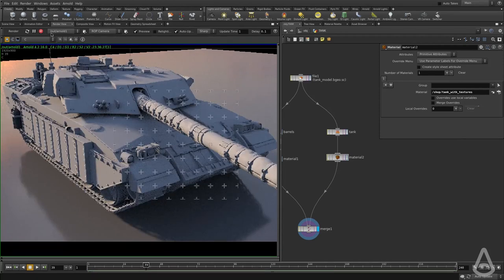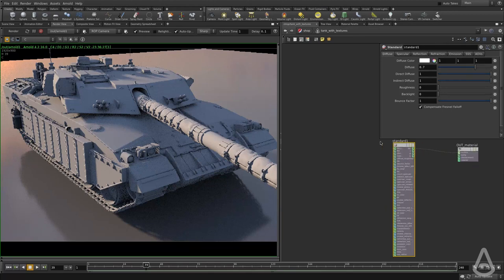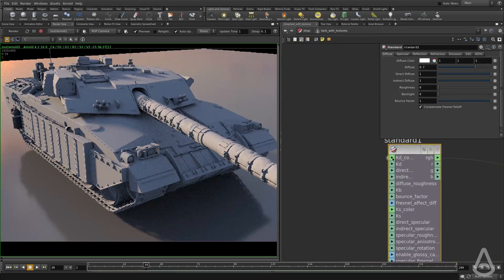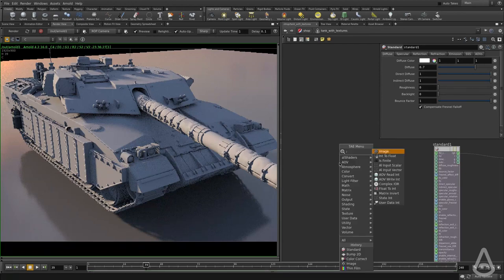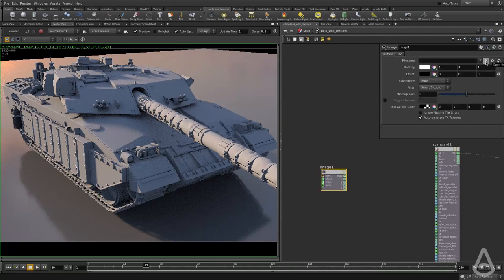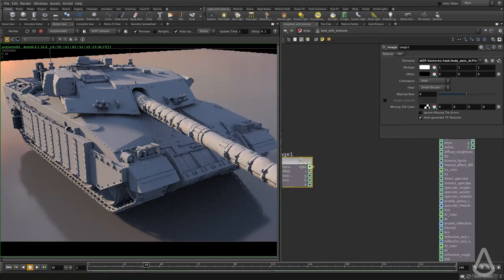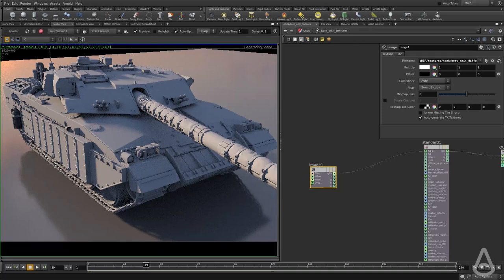I'll go back to the shader and dive inside. What we need to do is connect something for the color. If you hover over the diffuse color, you can see it's called KD_color. The node we're going to create is called 'image'. I'll hit Tab and type 'image' to create an image node. It's going to ask us for the file name, so I'll browse and assign the diffuse texture. I'll grab the RGBA output and connect it to the KD. Now if I hit render, we should see a texture assigned to the tank instead of white. And you can see we now have texture information, which is great.